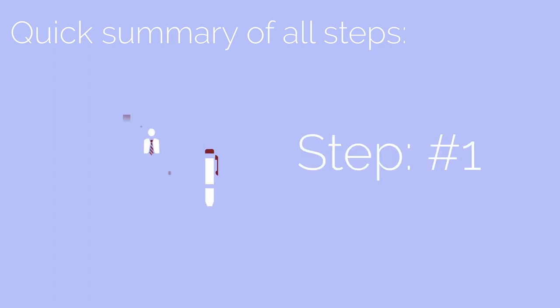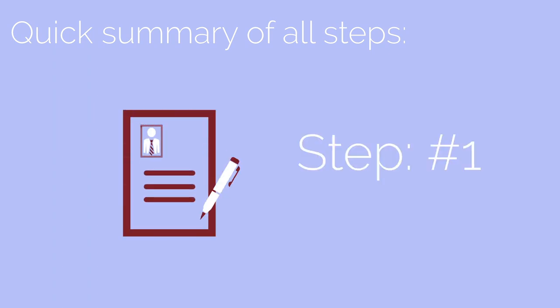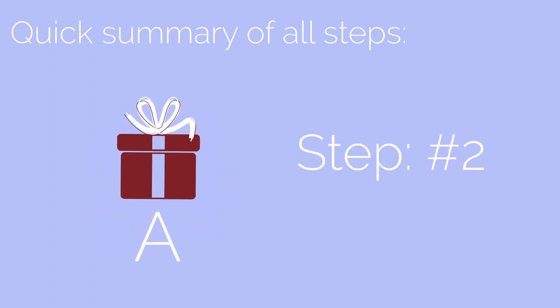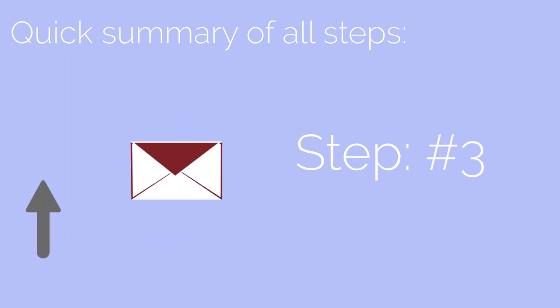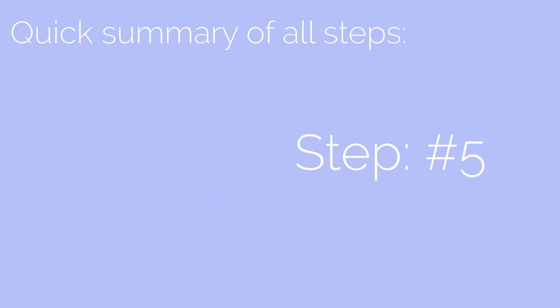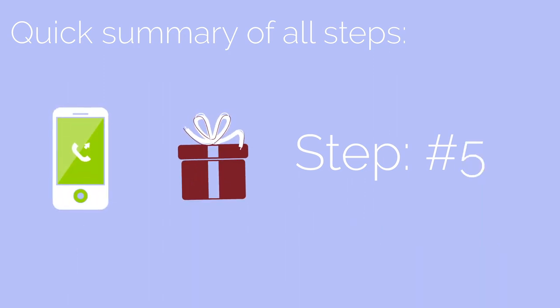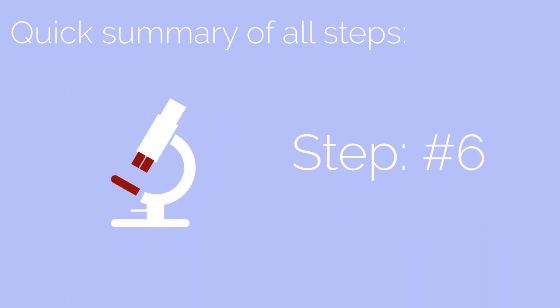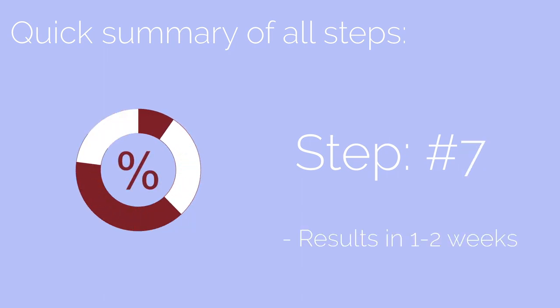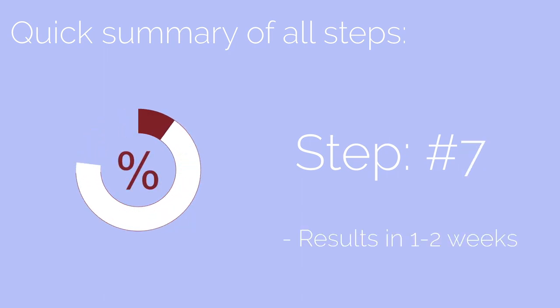Now, a quick summary of all steps. Step 1: Fill in the form. Step 2: Choose a package and pay. Step 3: Receive your box. Step 4: Book an appointment to get your blood samples. Step 5: Send an appointment to pick up your box. Step 6: The blood testing begins. Step 7: Receive your results within 1-2 weeks.